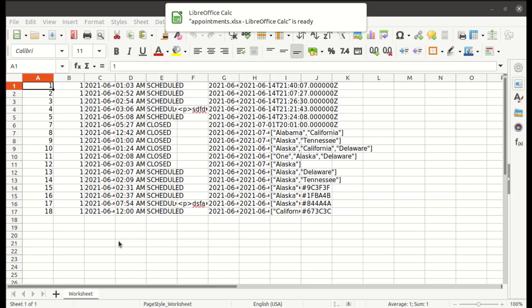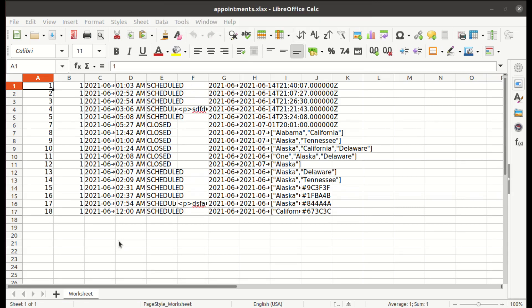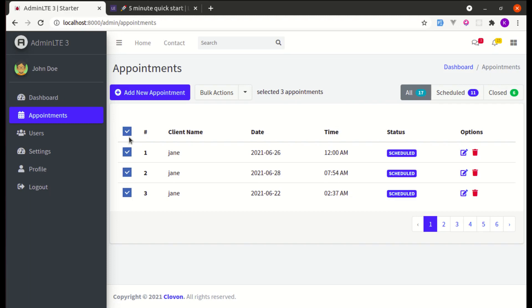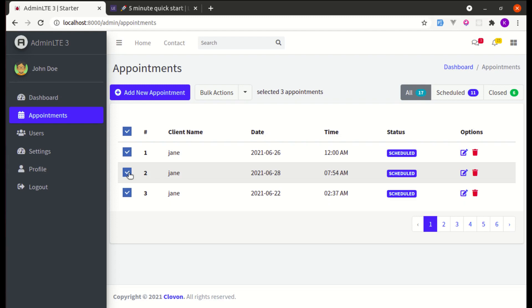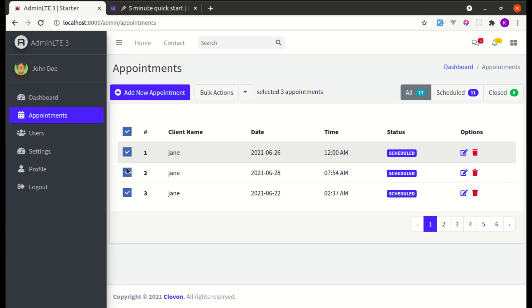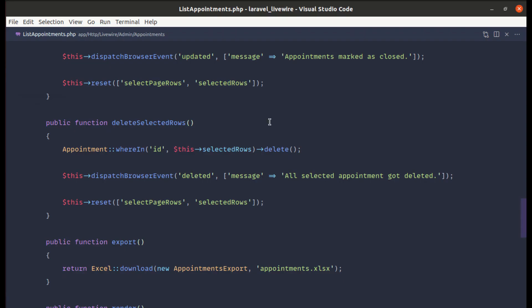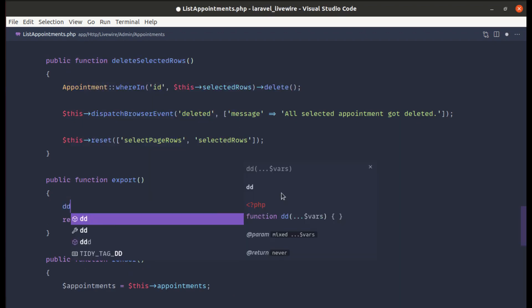But it didn't do what we need — we have unnecessary data, no headings, and we exported everything rather than just the selected records. So we need to fix that. Let's start by exporting only the selected records.